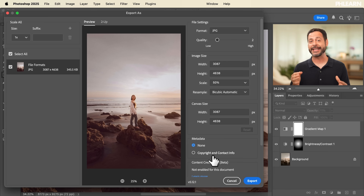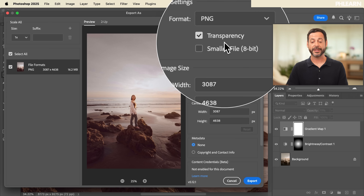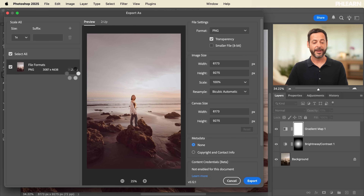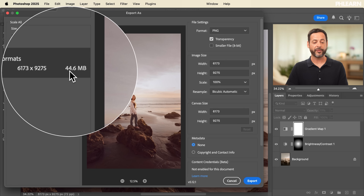The next file format is PNG. The nice thing about PNG is that it supports transparency with no lost quality. However, it is not a compressed image — bringing the scale back to 100%, the file size jumps to 44.6 megabytes, compared to under one megabyte as a JPEG. PNG is really best for logos, UI elements, and anything that needs a transparent background. It's not ideal for saving full-size photos to the web.